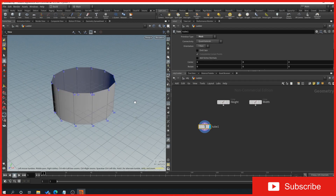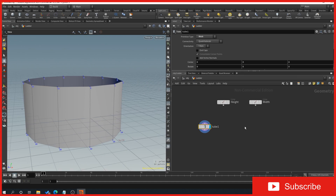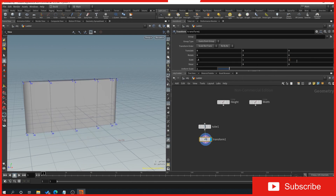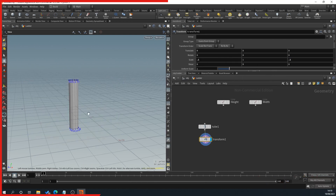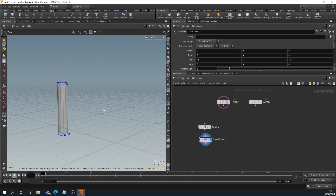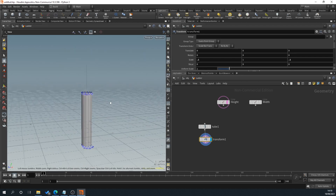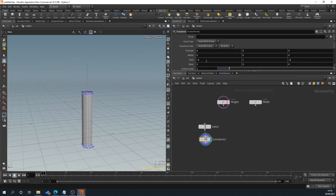We'll leave those as they are, and then we're going to drag off of this and type 'transform'. We're going to resize this, so we'll try 0.1 first. Where's our line — just show that. We want it quite a bit narrower, so try 0.05, 0.05.